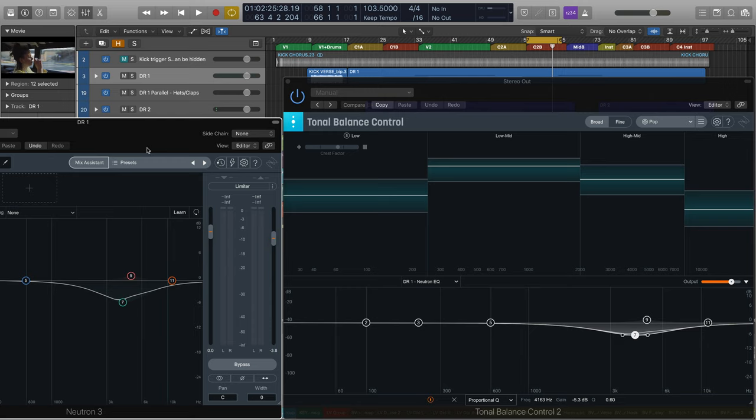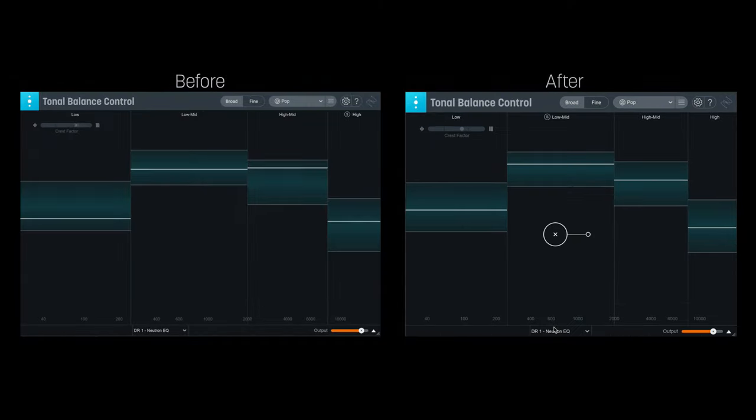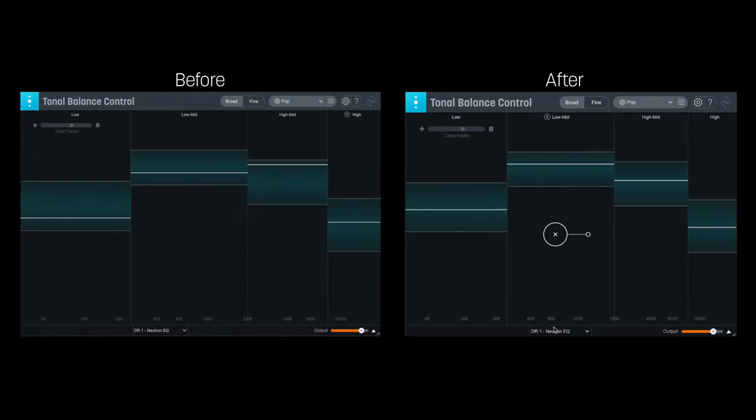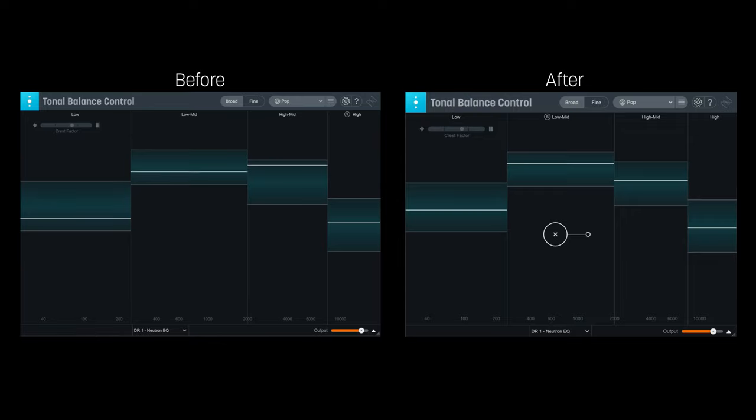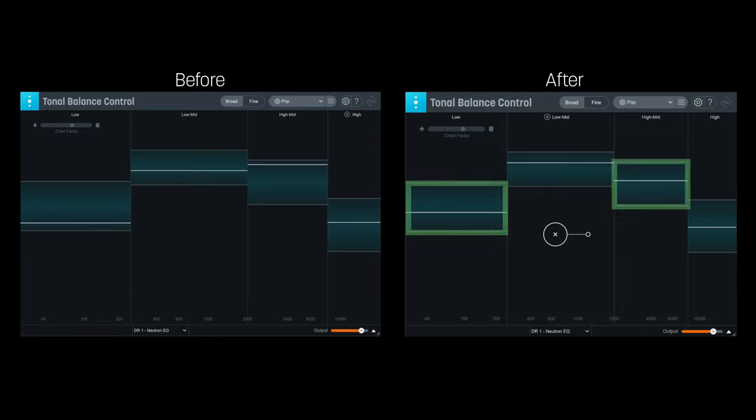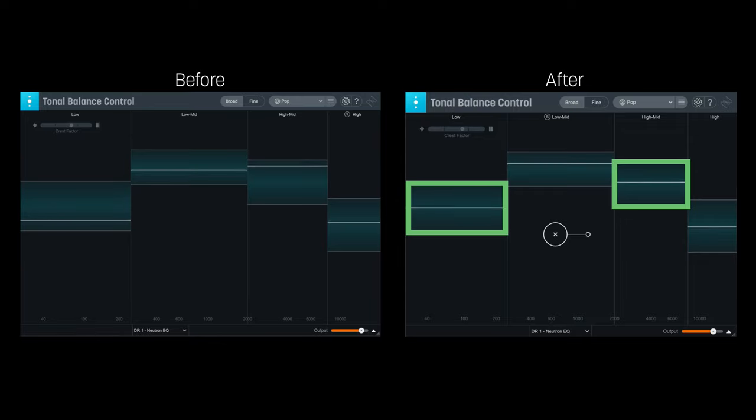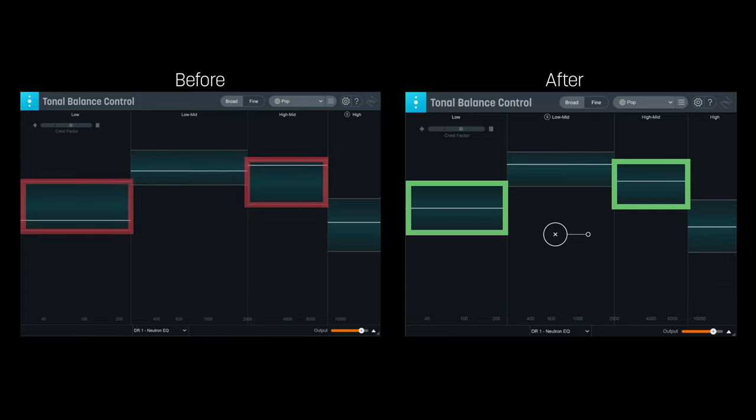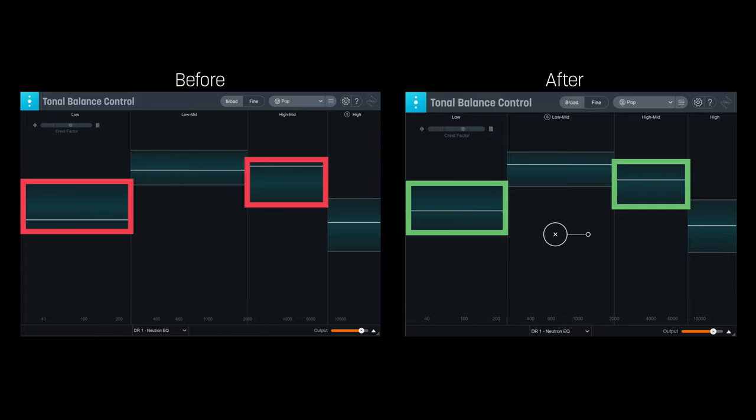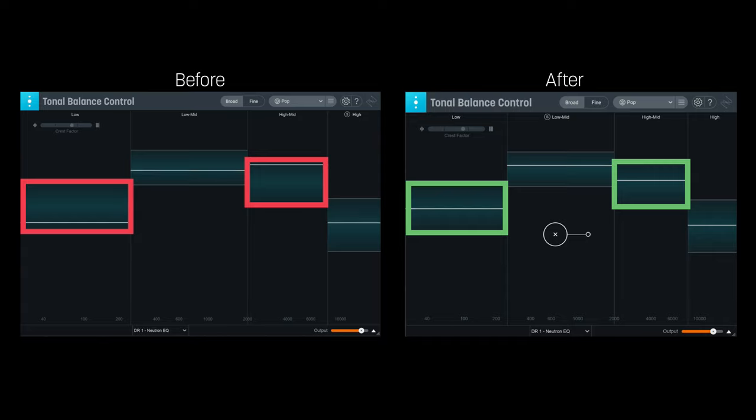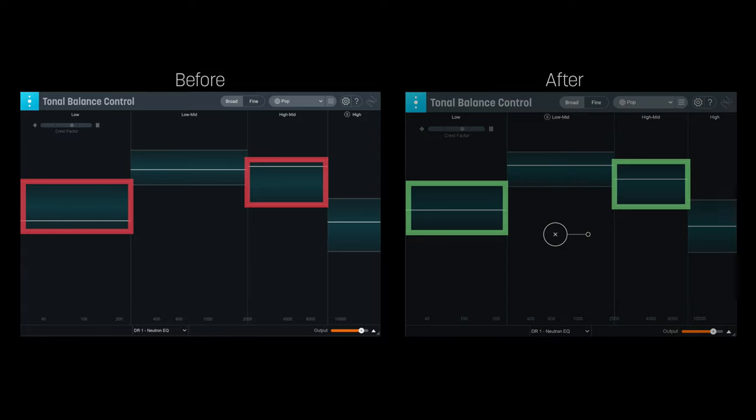Let's now compare Tonal Balance Control's energy readouts before and after we made that slight adjustment to the percussion track. What do you notice? Well, we have much more energy in our bass now. We didn't add any bass energy, but this is because the high end from the hats and claps was masking low-end energy. With energy removed from the high mids, the lows can now breathe a little more.